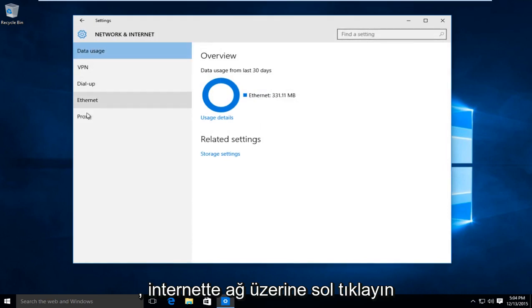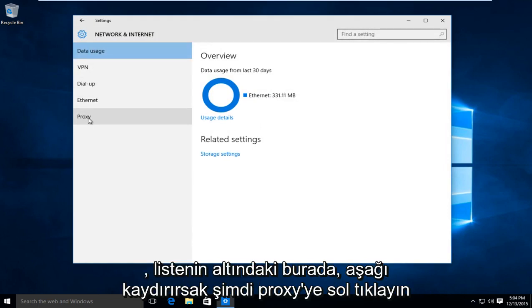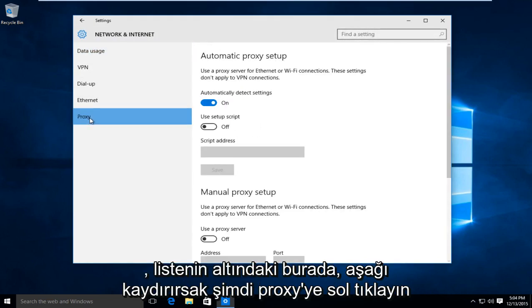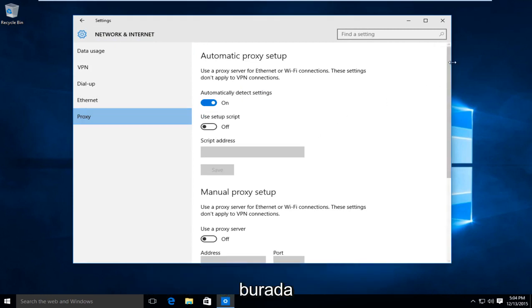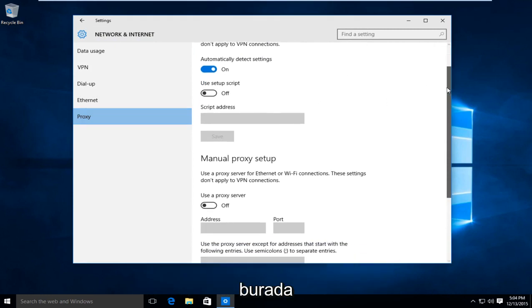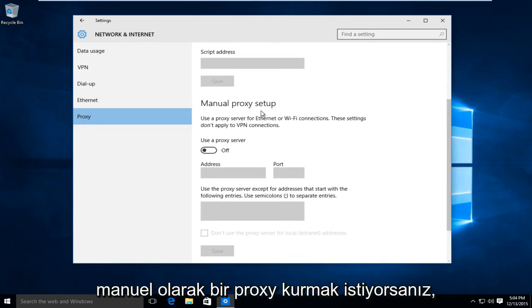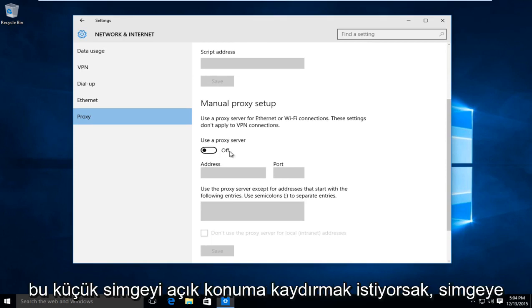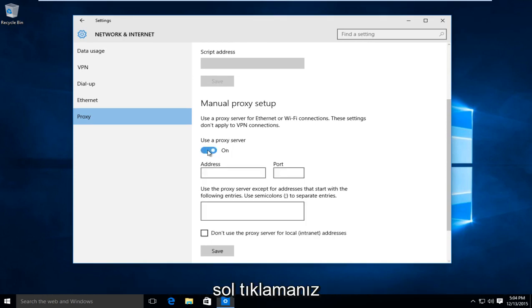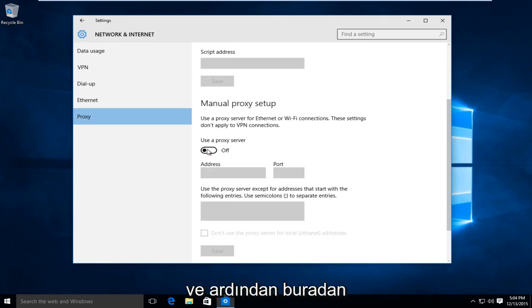At the bottom of the list here, left click on proxy. Now if we scroll down here, if you're looking to manually set up a proxy, we want to swipe this little icon to the on position. So just left click on the icon.